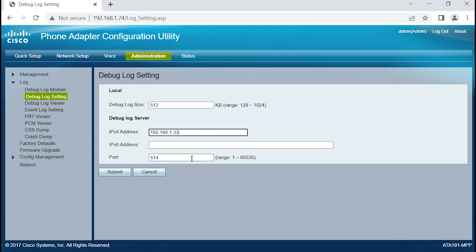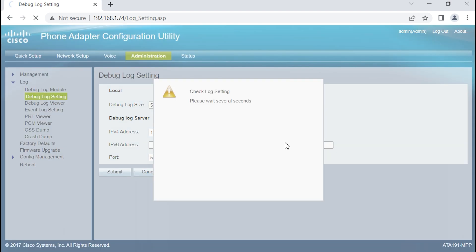I'm going to leave the default port number for Syslog, which is UDP port 514. I am not using IPv6. I'm not going to touch anything else. I'm going to submit this. This will take a few moments for it to ingest this information.